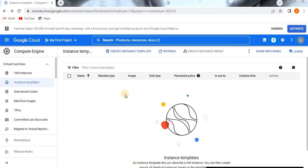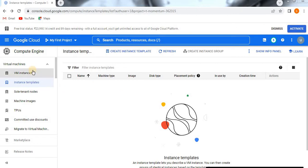Hello, now we are going to see how to create an instance template and how to create a VM instance from instance templates. Before going to the topic, if you are visiting my channel for the first time, please do subscribe so that you will get more updates on Google Cloud Platform.